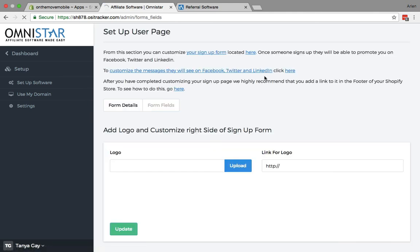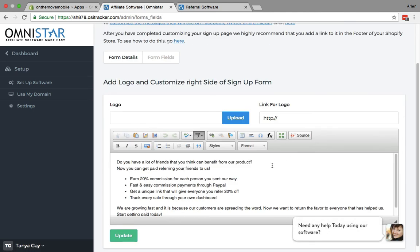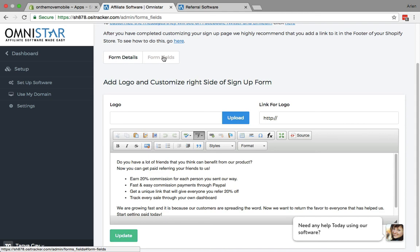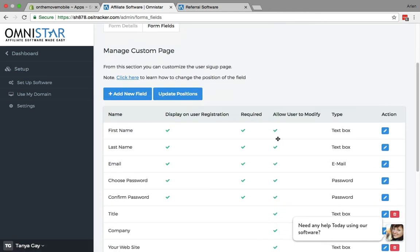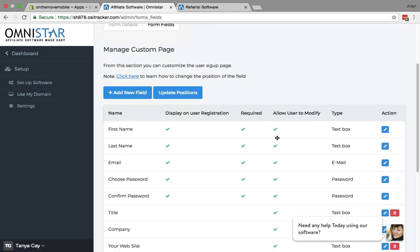All of the text can be customized here, as well as the form details or the form fields. You can add additional fields and add other fields that could be required as well.